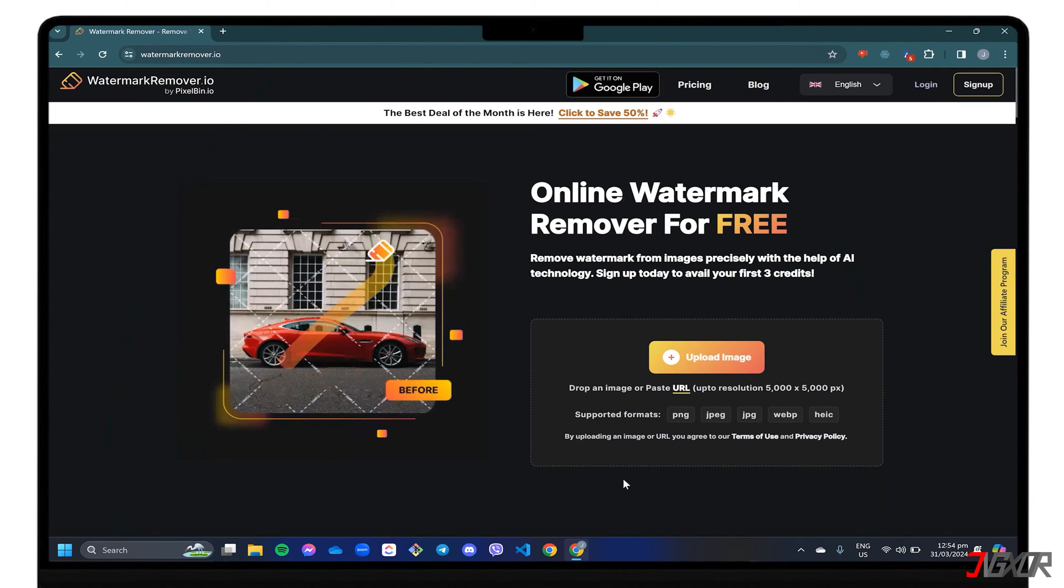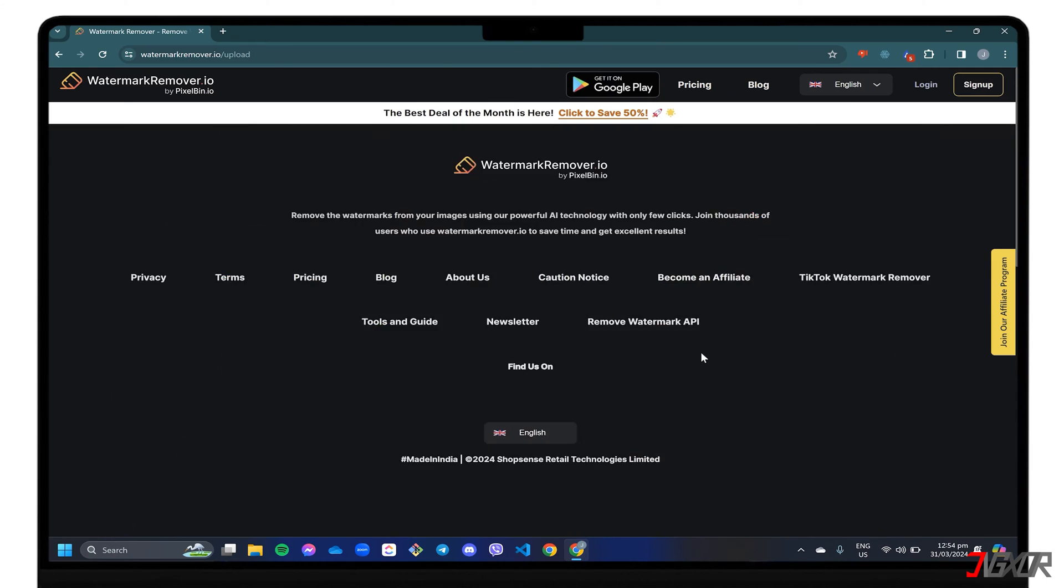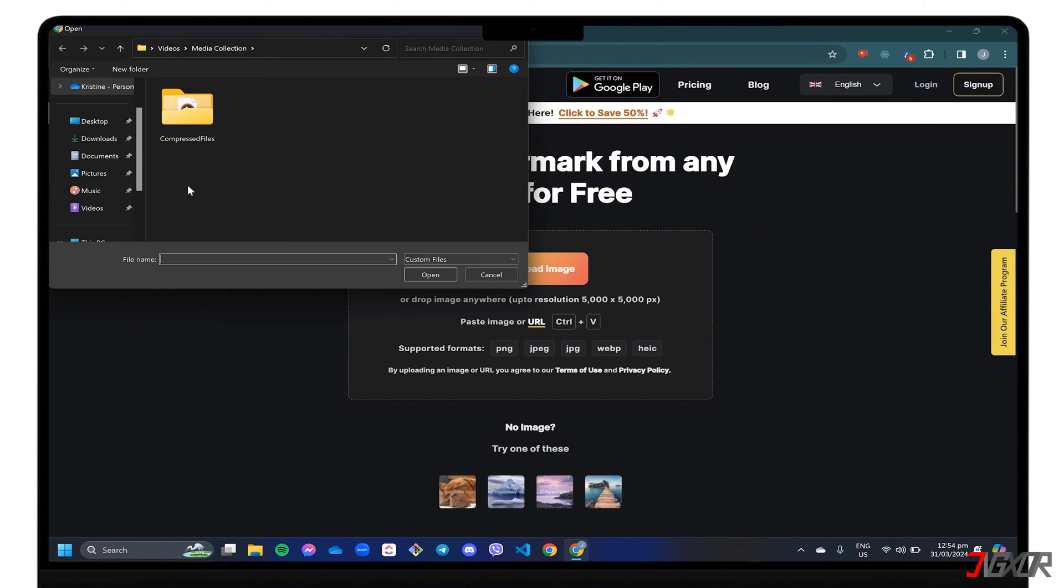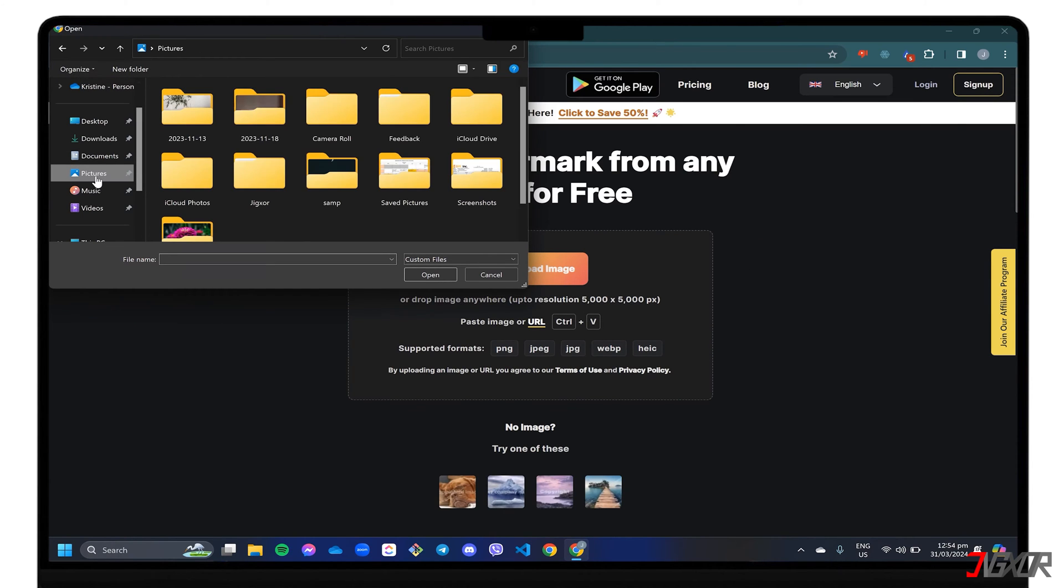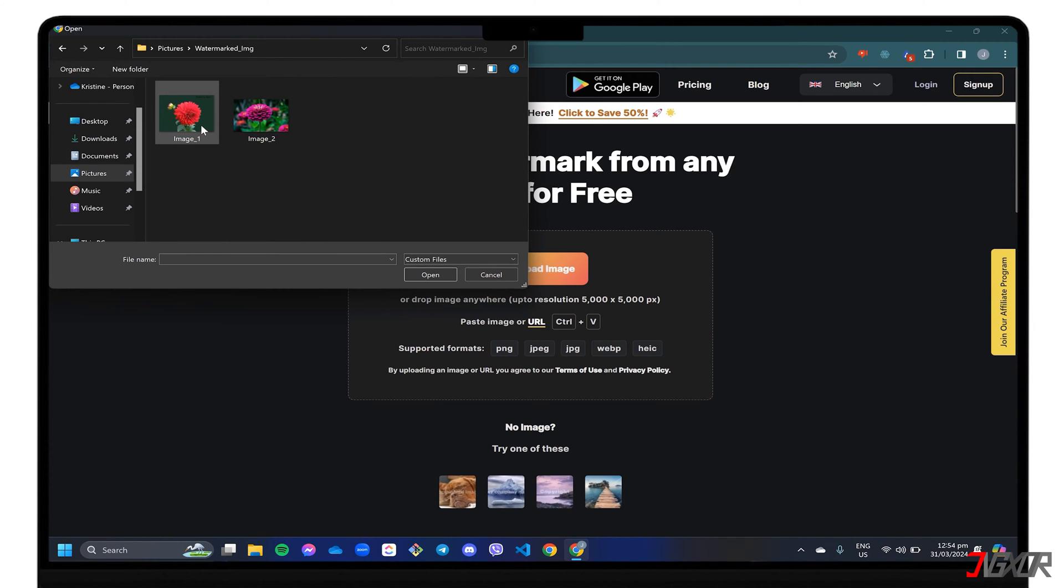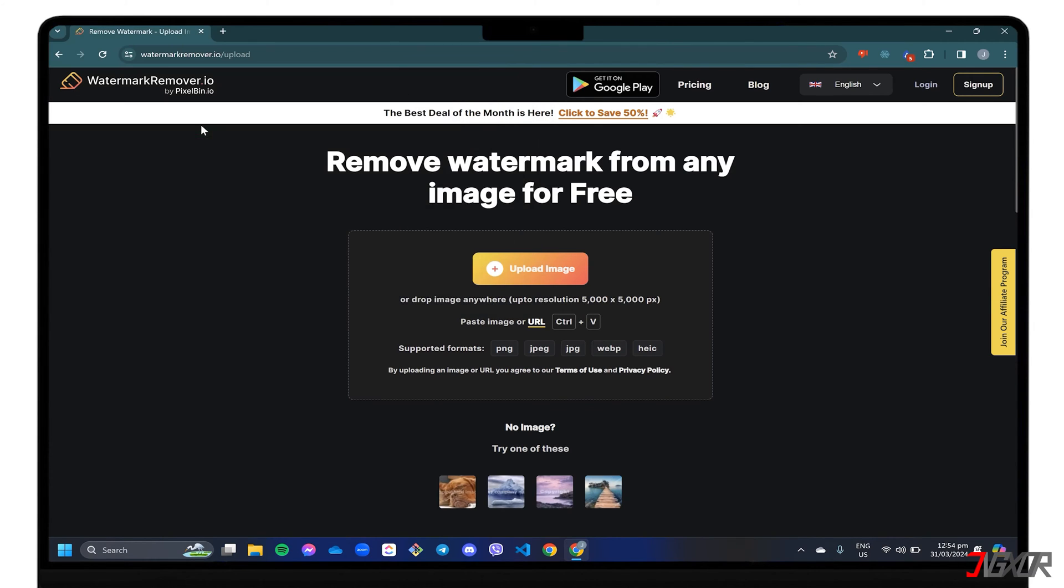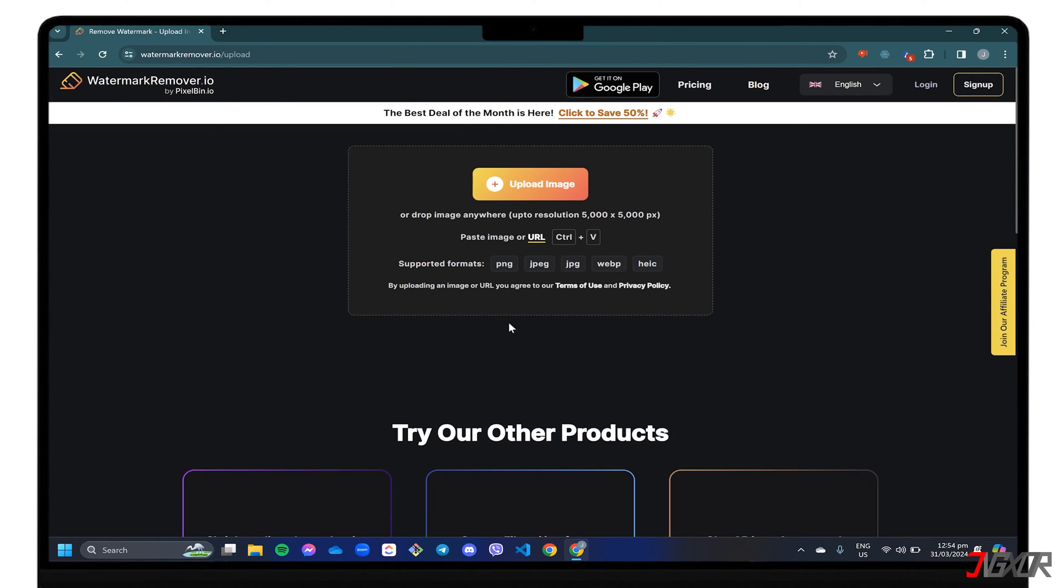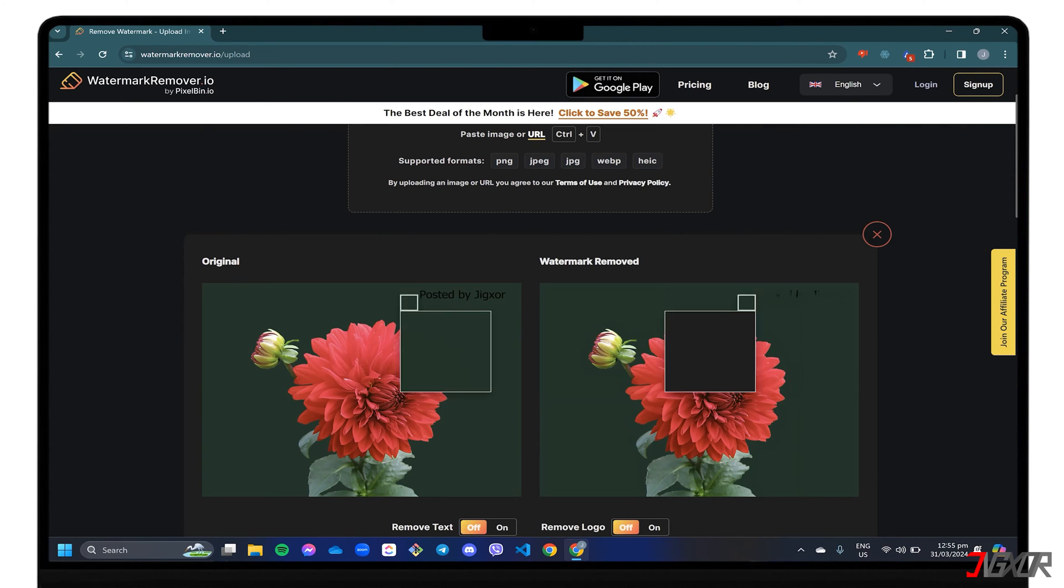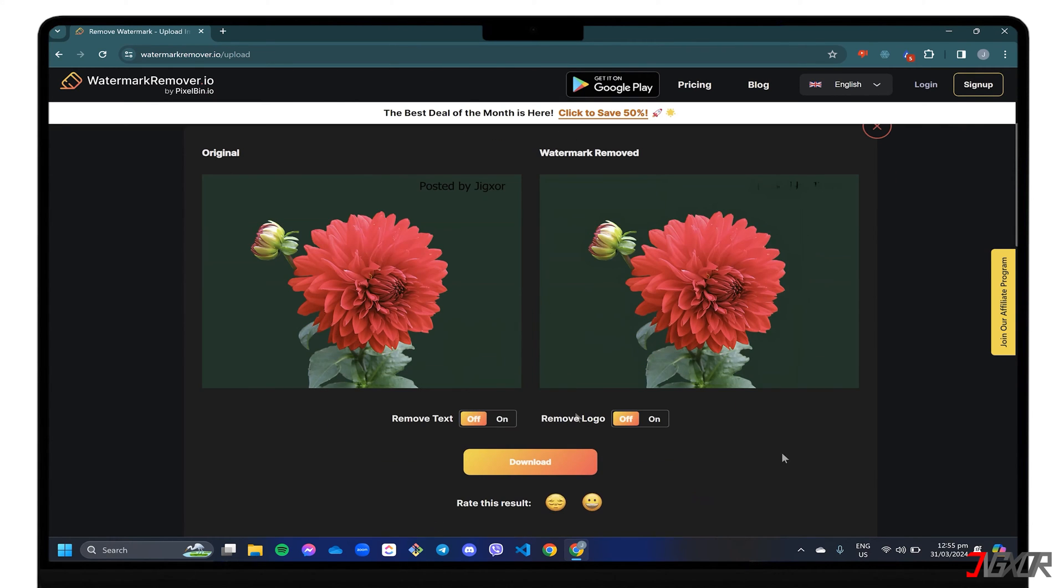To get started, click on upload image and browse for the file you want to edit. Keep in mind that the site only allows images up to 5,000 by 5,000 pixels. After uploading, simply wait for the platform to remove the watermark, then click download to save the output.